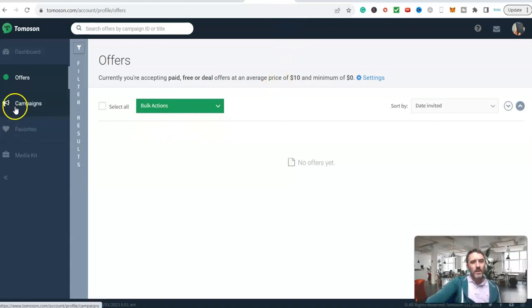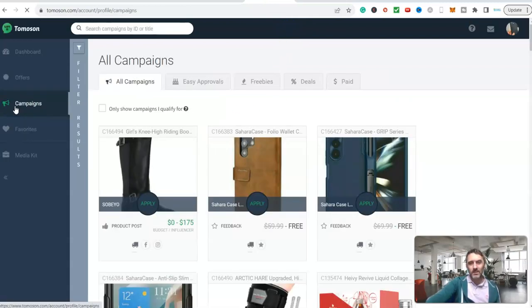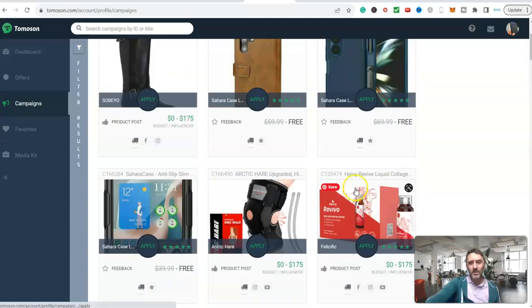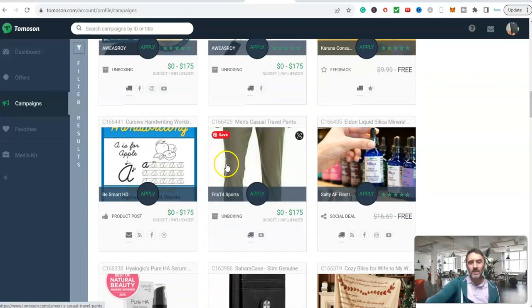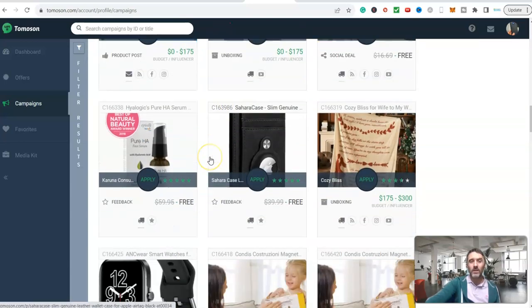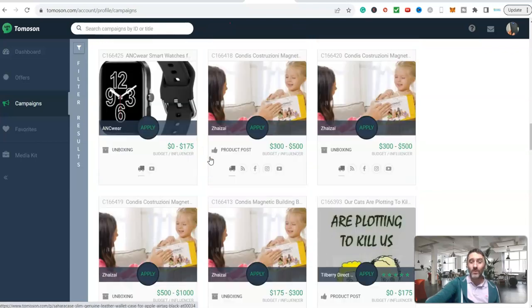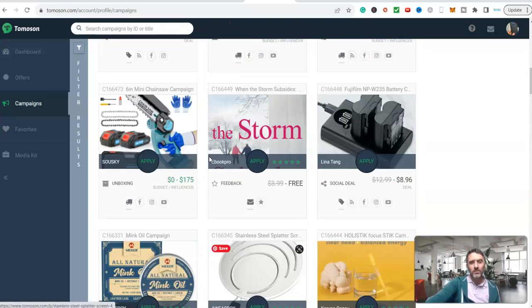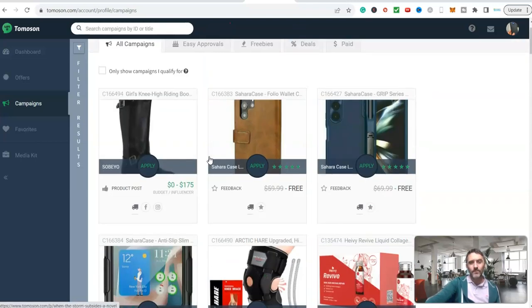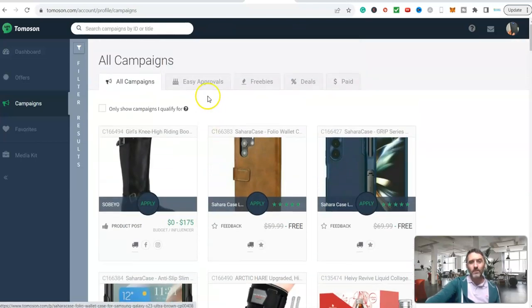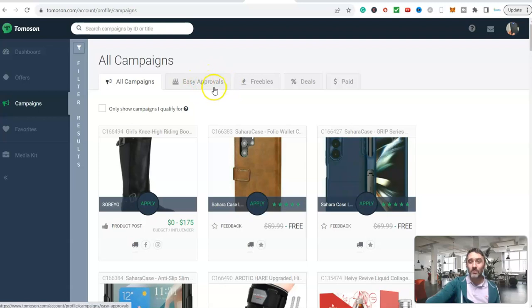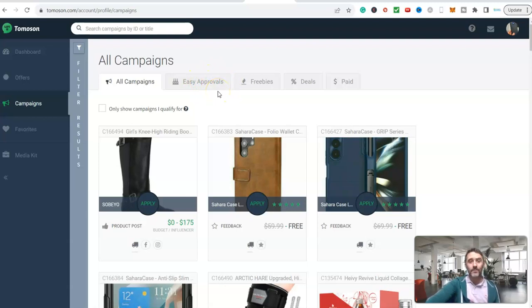We will come in here and I'm going to go to campaigns. I've currently got this on all campaigns. You can go through and have a look at all of the campaigns that are currently available. But then scroll up to the top, we have got easy approvals. When you are first starting out, this is where you will want to start, is over on the easy approvals. This is where I'm going to start.